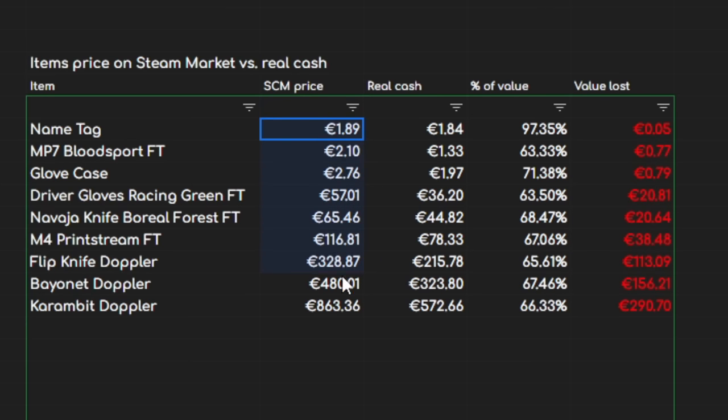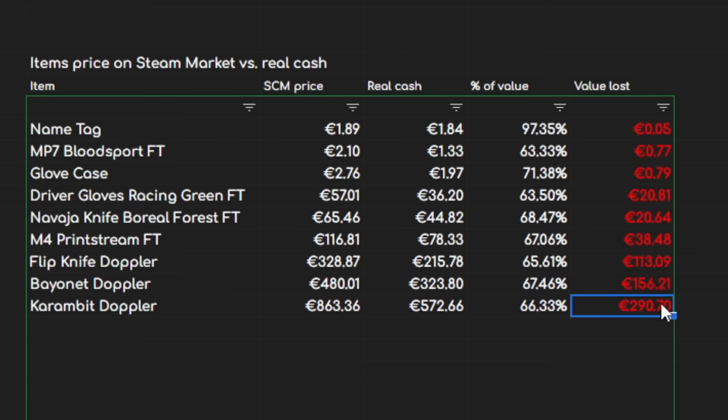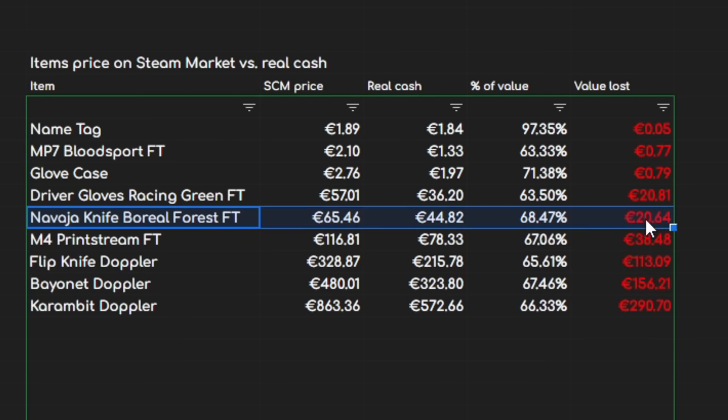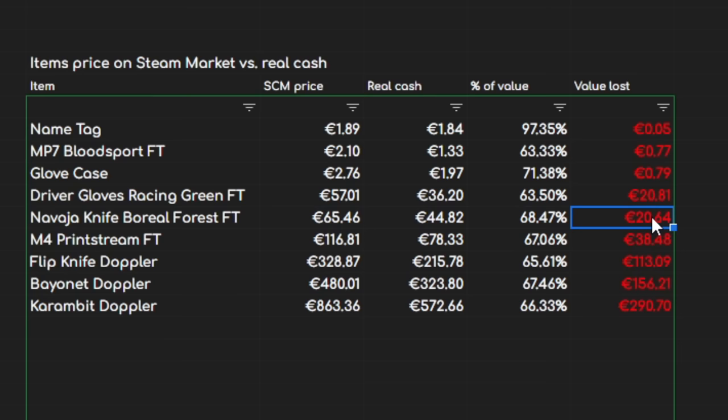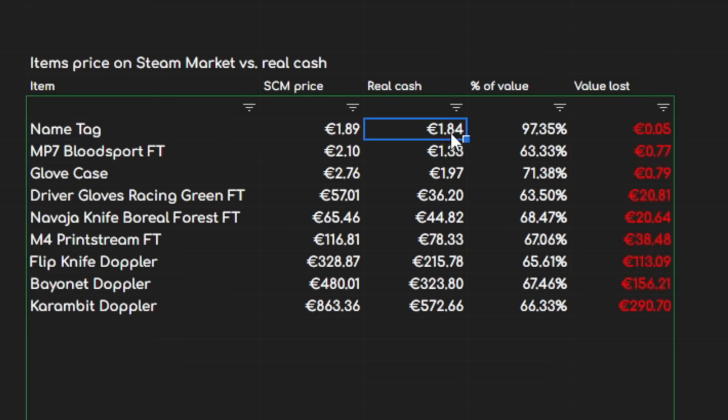So as you can see, if you sort from lowest to highest on a Karambit Doppler, you'd be losing around 34% of the value or 290 euro. On something like a Navaja, you might end up with a 2% better, but you're still losing 20 euro on 65 euro wallet balance. But you'll see one thing that's very interesting. The name tag, which you buy for 1.89 euro, you end up getting 1.84, approximately euro 4.